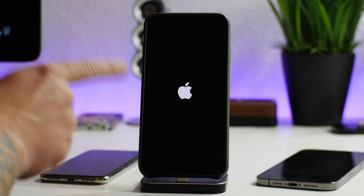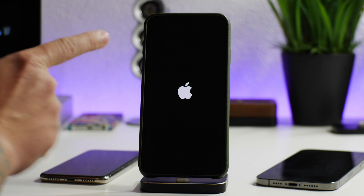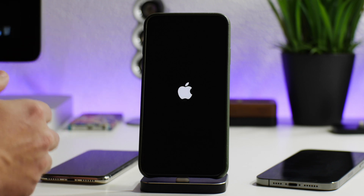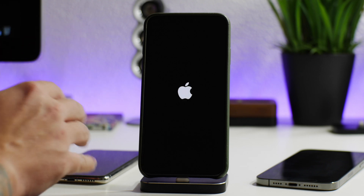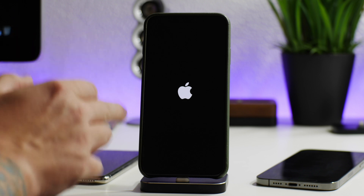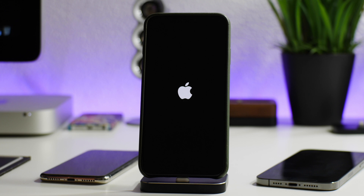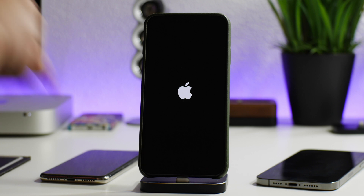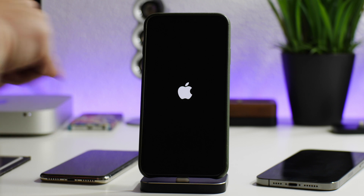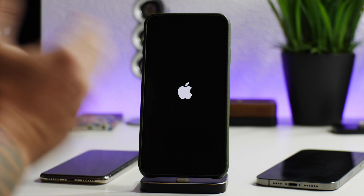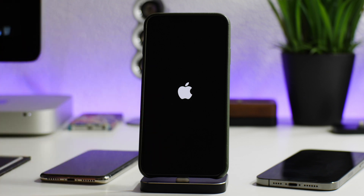I figured while I still had the footage here I would show you guys what the boot loop was. You guys can clearly tell that basically it's my iPhone trying to boot up but it just won't — it'll show the Apple logo and then it goes away, then it comes back on, goes away, comes back on, and it keeps doing this over and over.